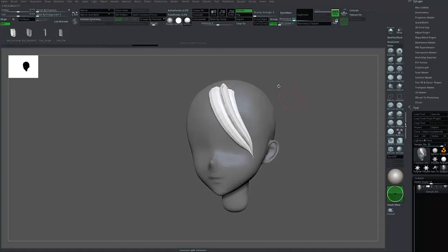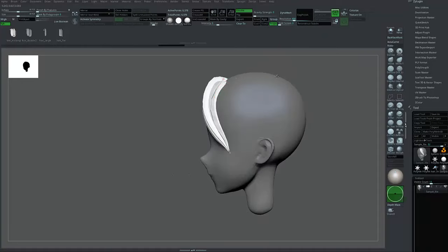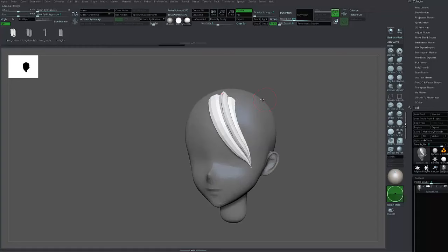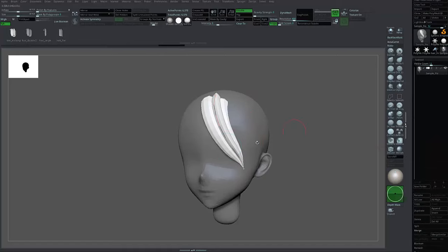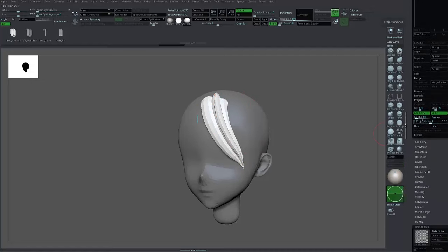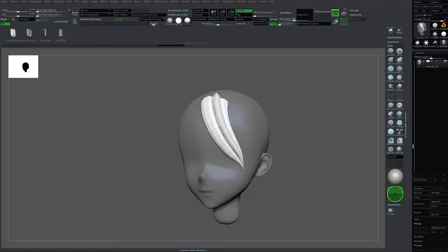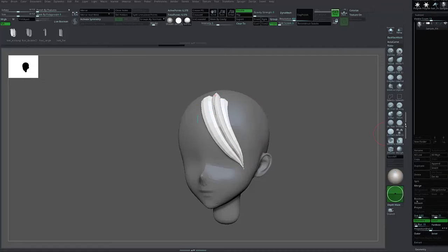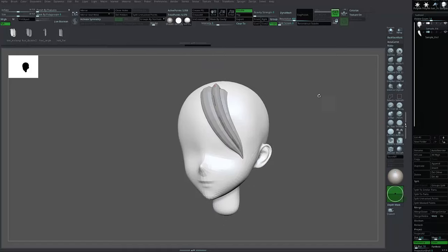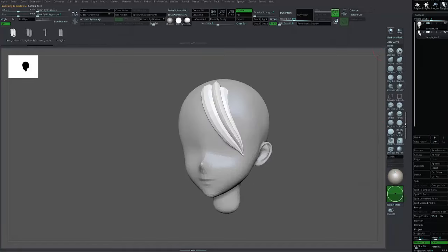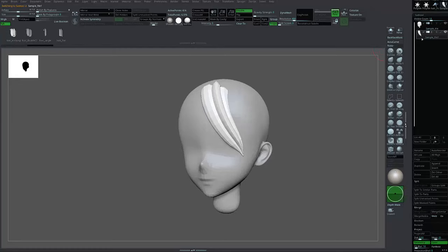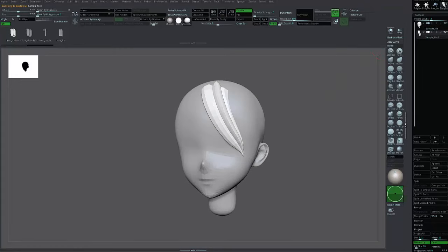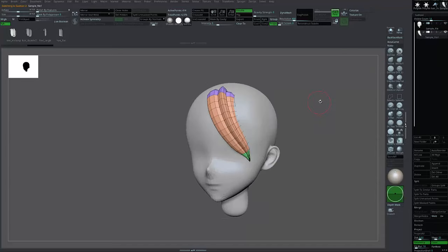After you're satisfied with a single hair clump, you can split your model into two—the base head and the hair itself. In the SubTool palette, press Split and then Split Unmasked Points. Now the soft tool is turned into two. Pick the second one, the hair.